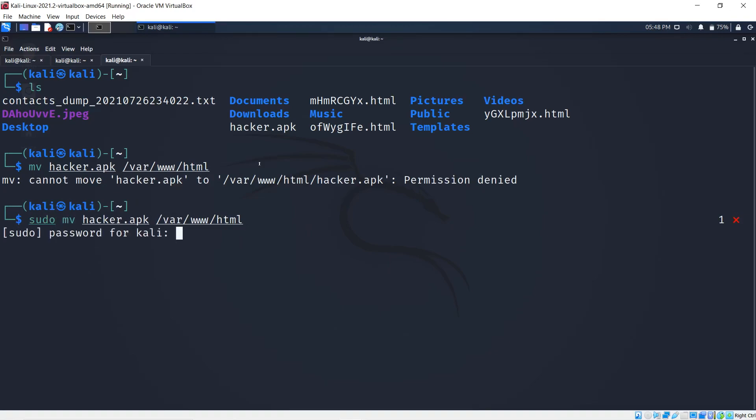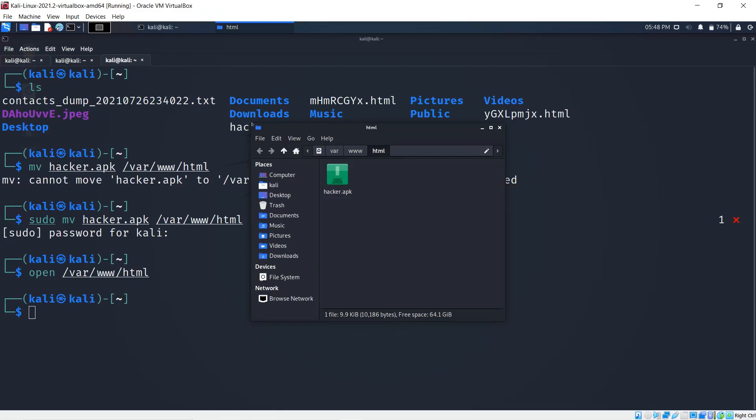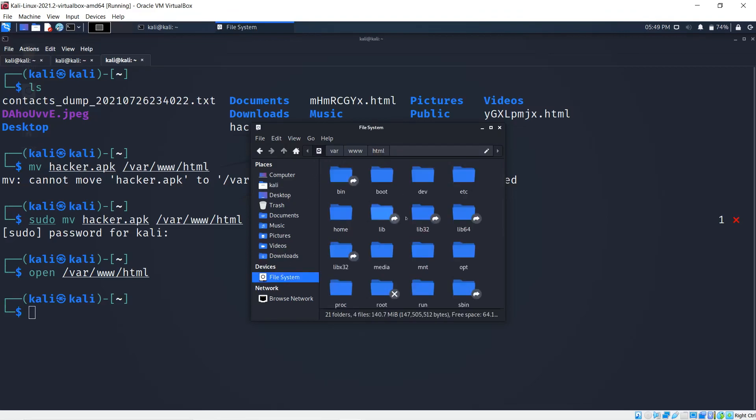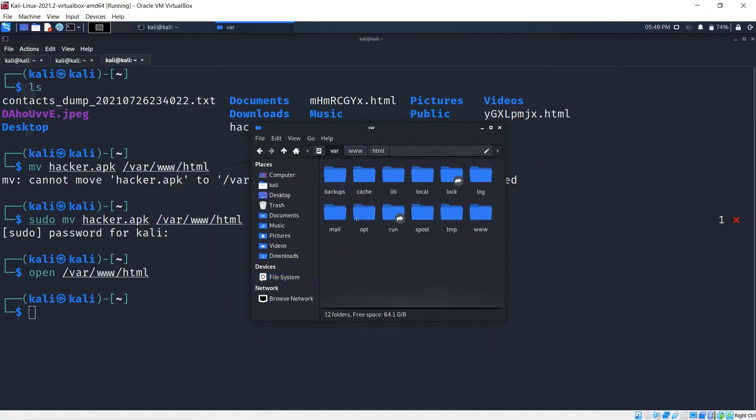I need permission, so I need to enter sudo with my password. Now I could go open and we're going to go here. As you can see, this is the folder where the Apache service will be started. I have the file here that I'm going to locate.